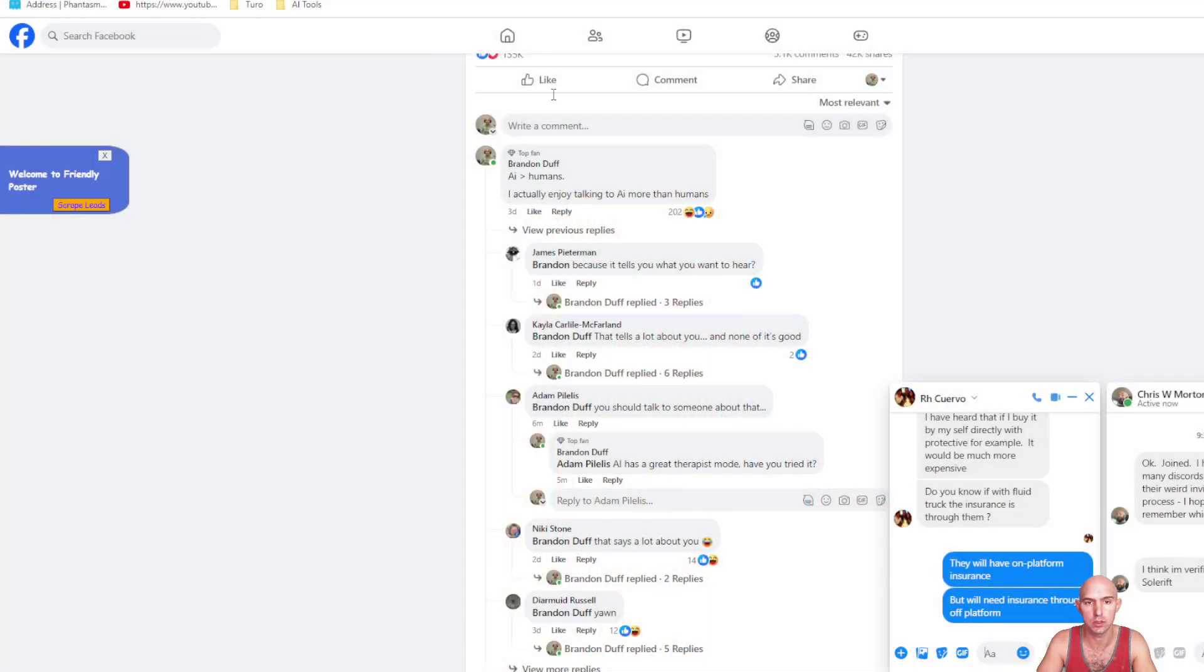What's going on everyone? So I'm gonna show you how you can deactivate or delete your Facebook, step by step on how to do that. So without further ado, let's get into it.